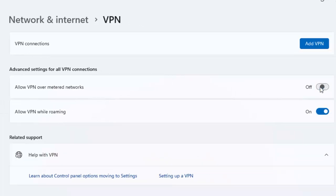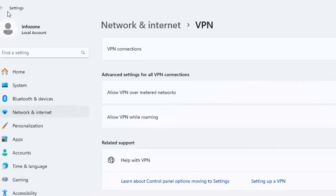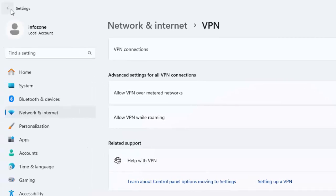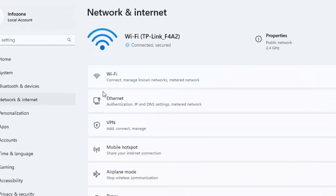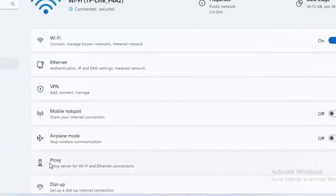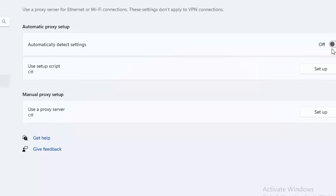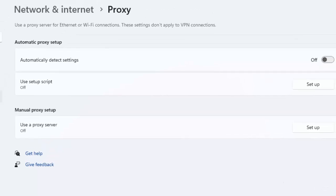Disable the VPN settings and go back. Now select Proxy and disable the proxy settings.